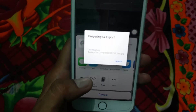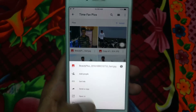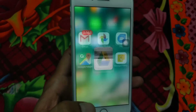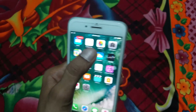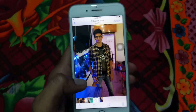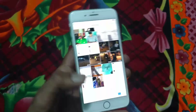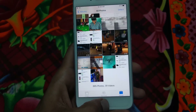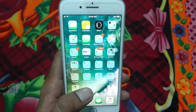And your photo is now available in your photo library. Thank you very much.